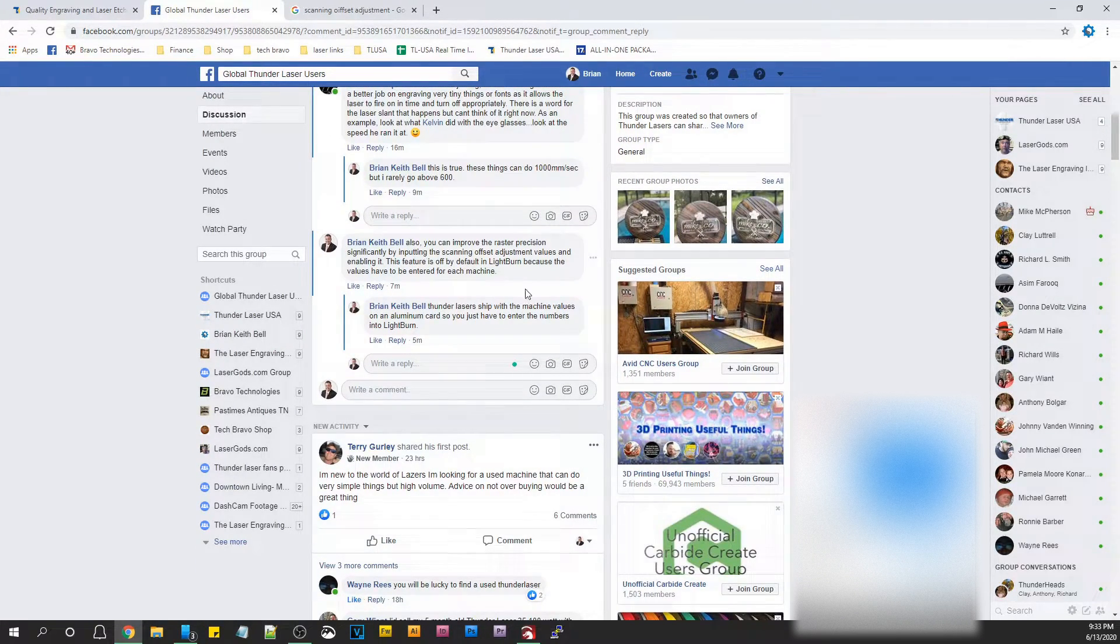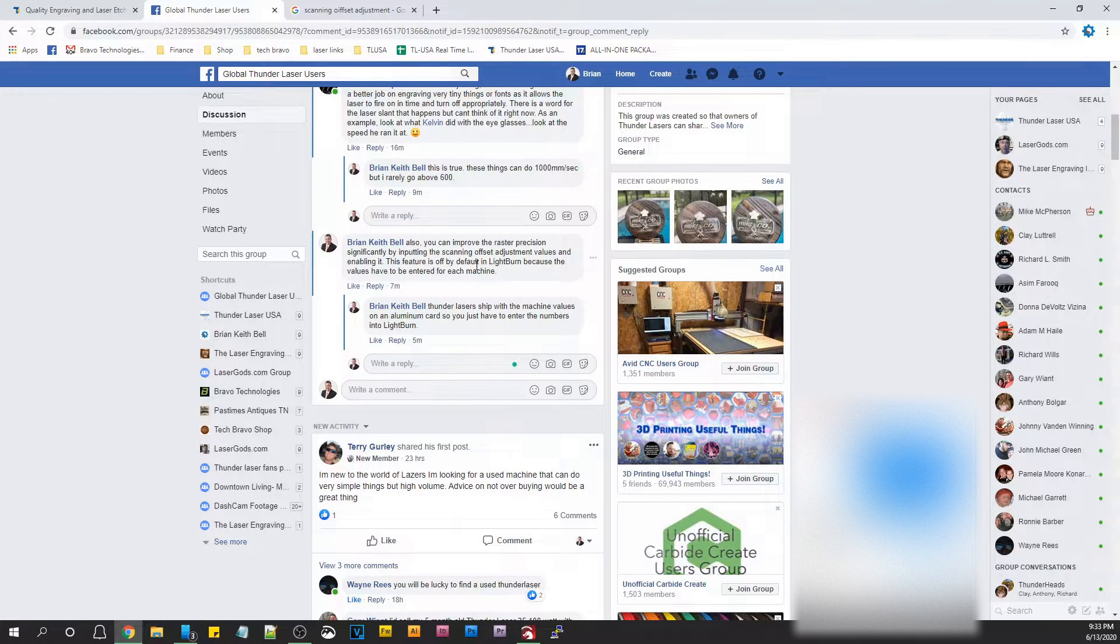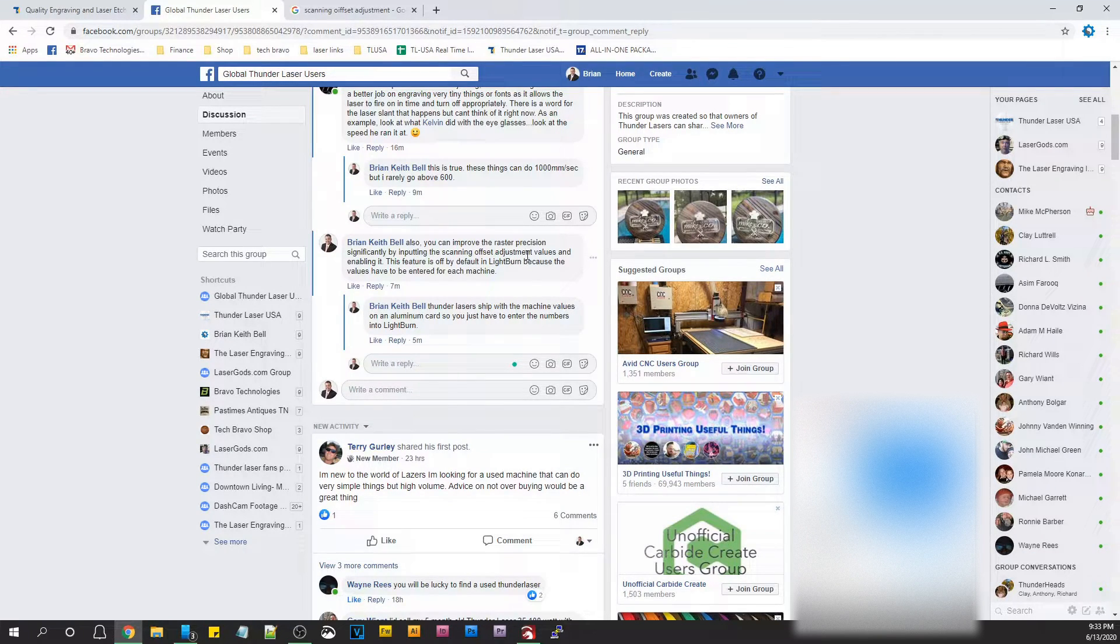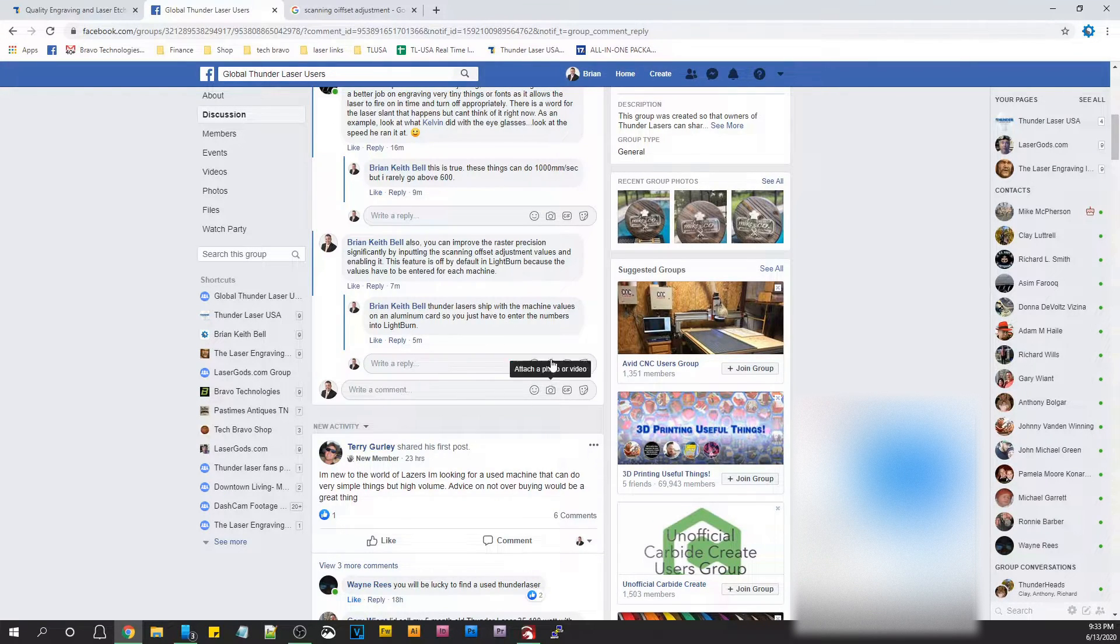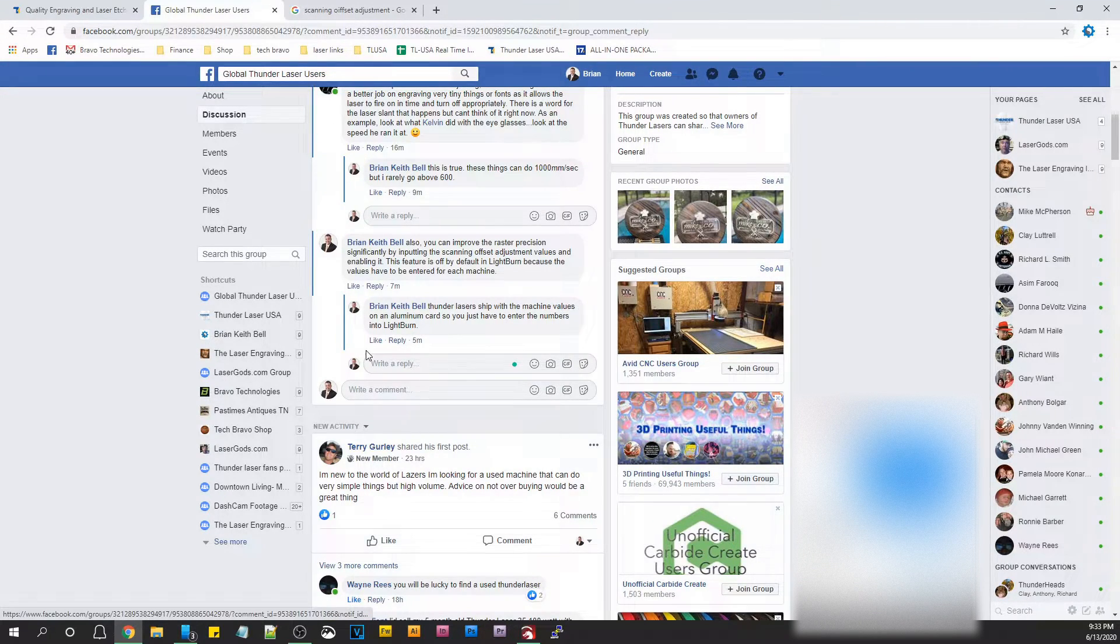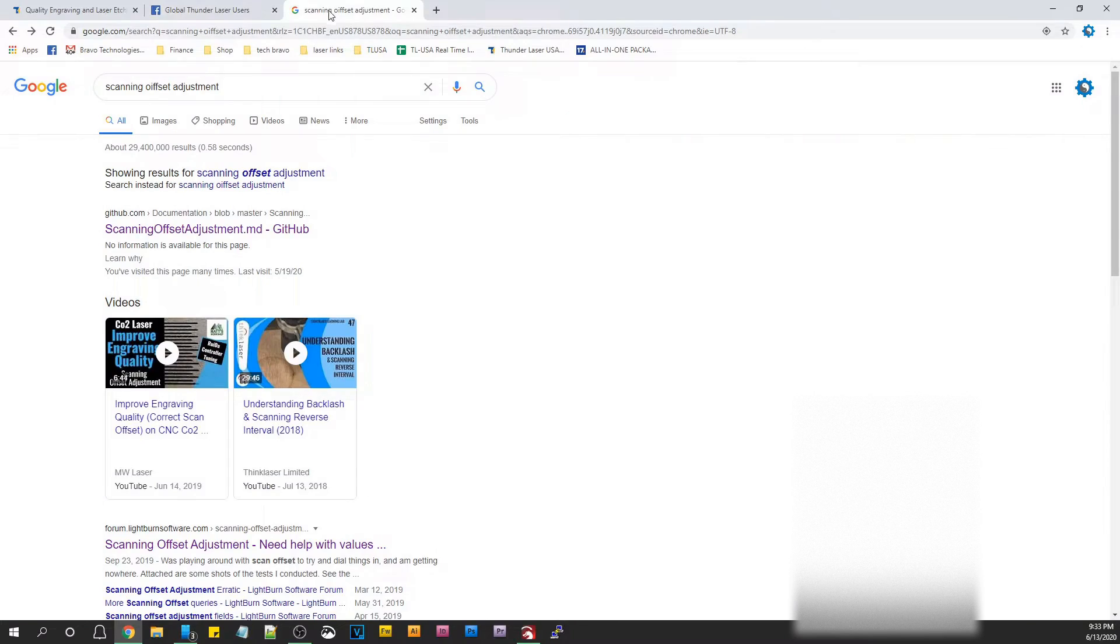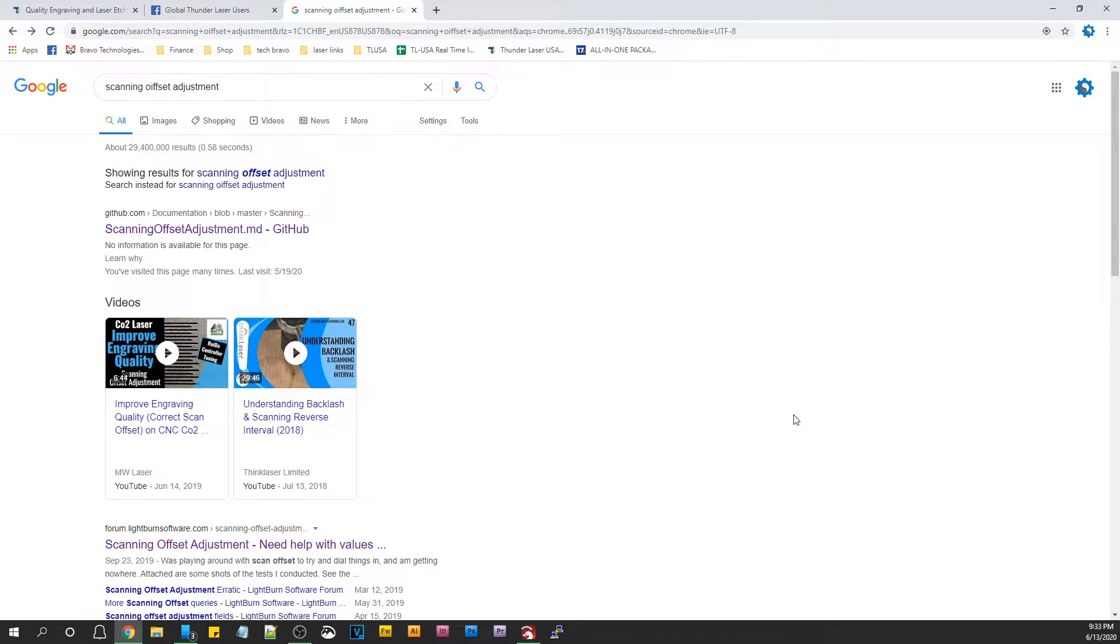I was looking through a forum and they were talking about speed and doing smaller letters. I went off on a tangent and was talking about the scanning offset adjustment values you can enter in to help with backlash. I thought I'd do a short little video because this would be good for everyone about scanning offset adjustment in Lightburn or in RDWorks, it's reverse compensation setting.